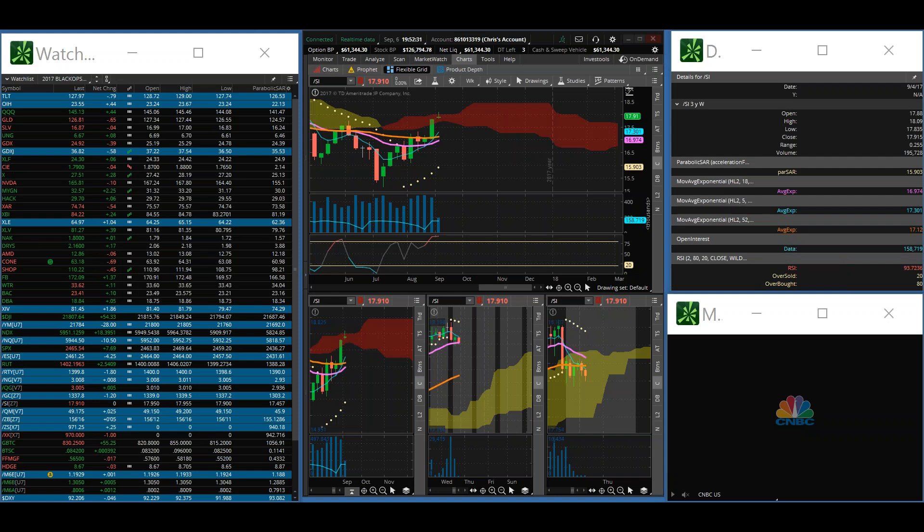Thank you for tuning in to another edition of the Vulcan Report. This end-of-day report is for trading on Wednesday, September 6th, 2017.